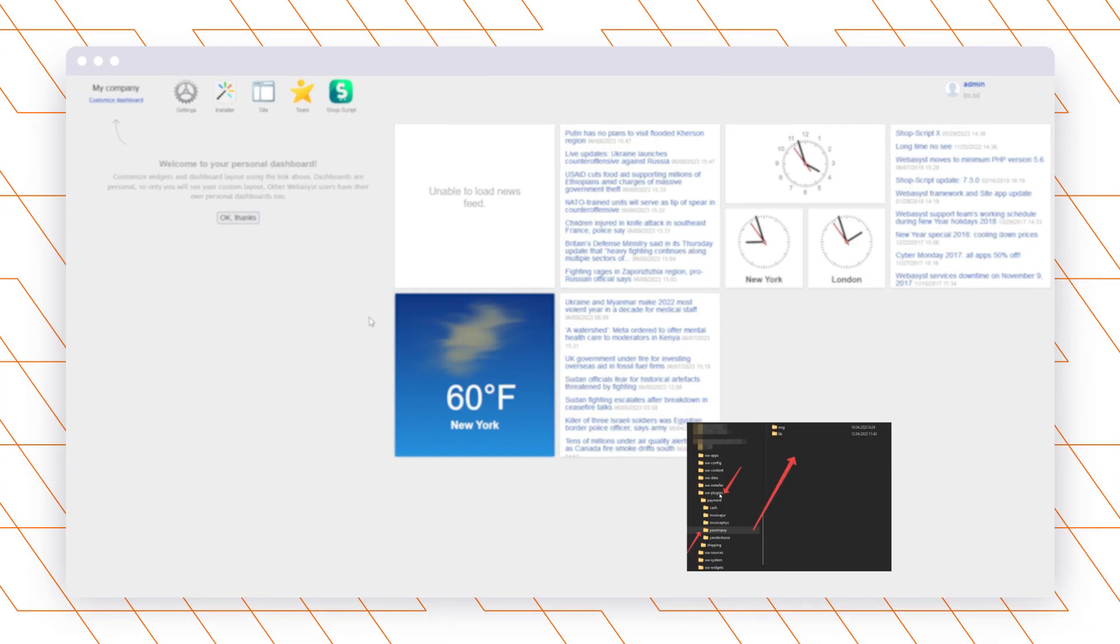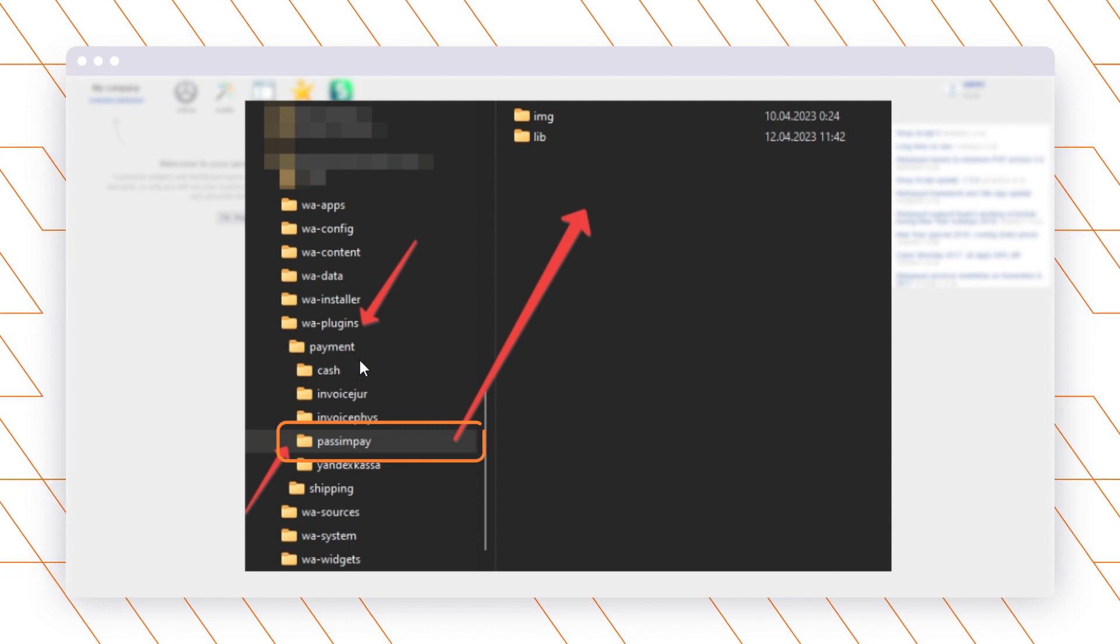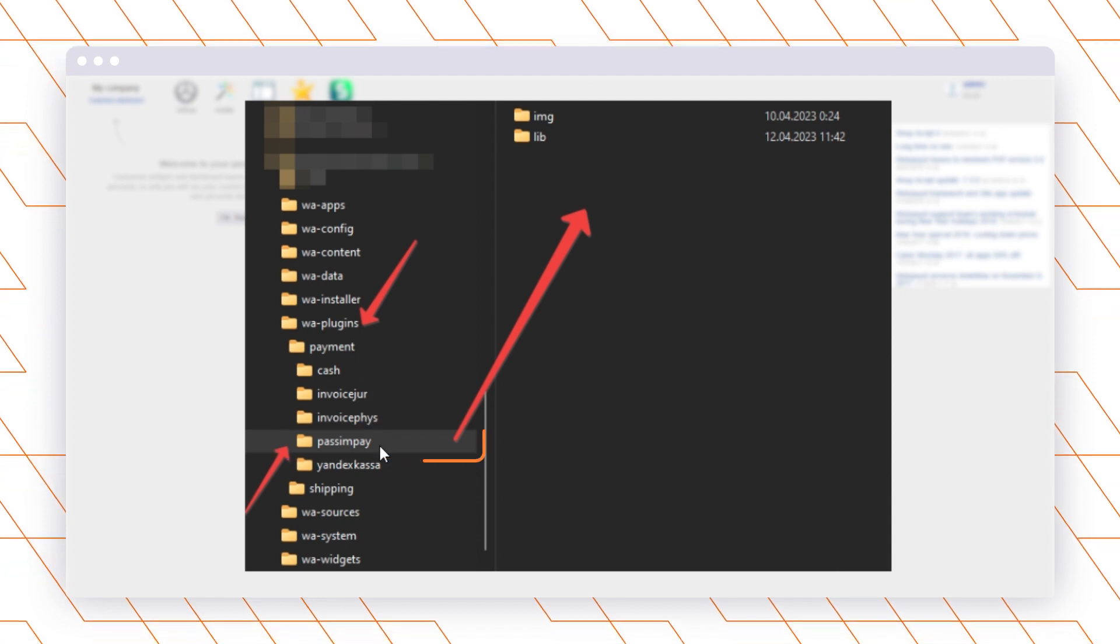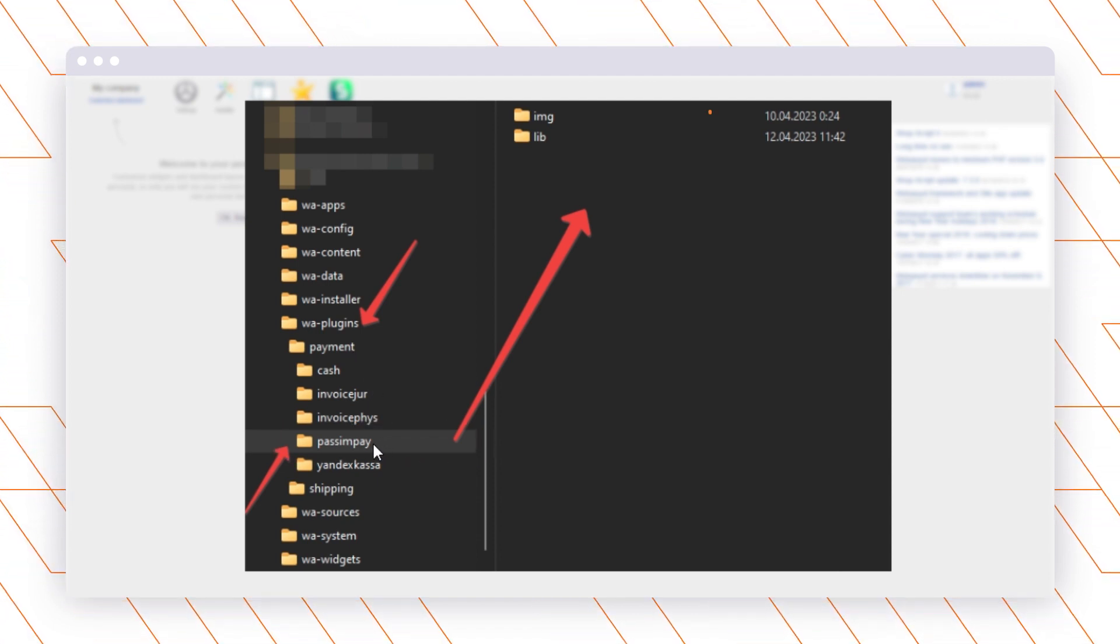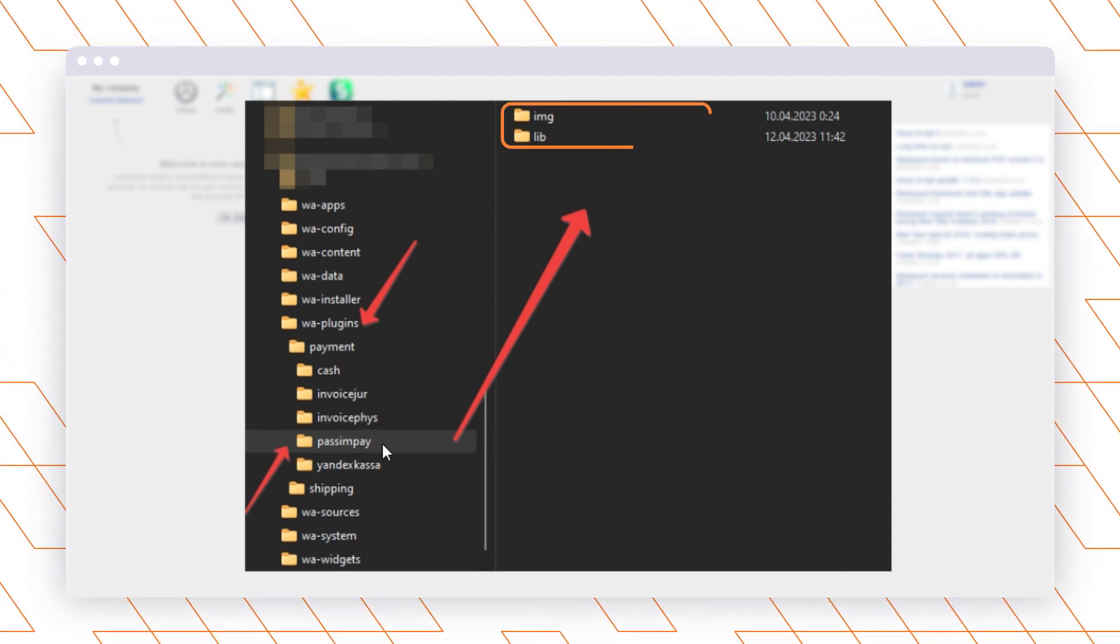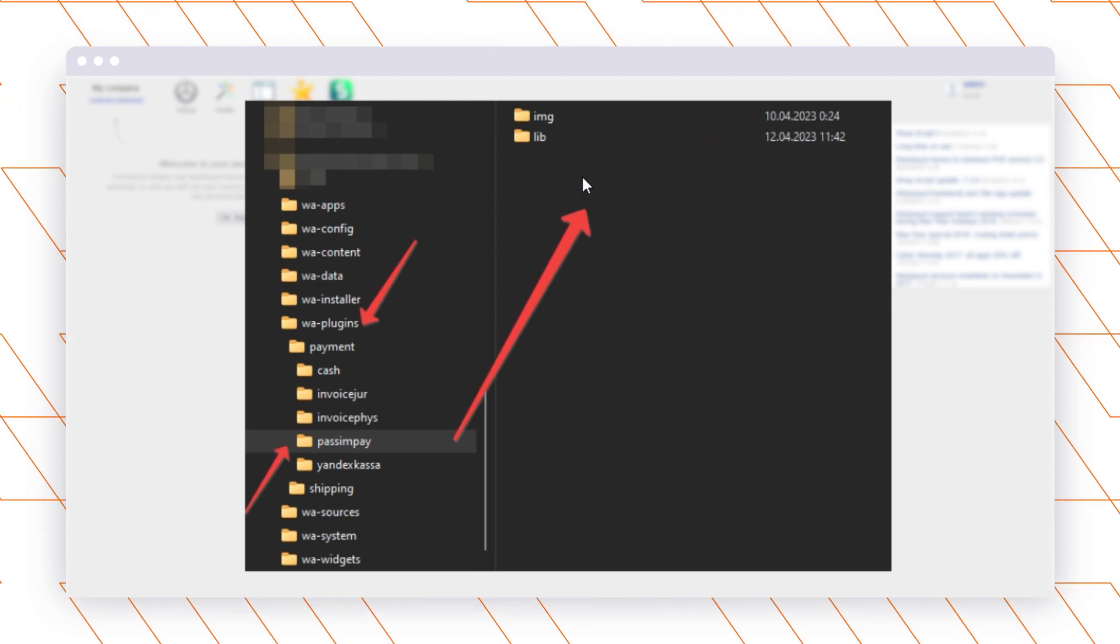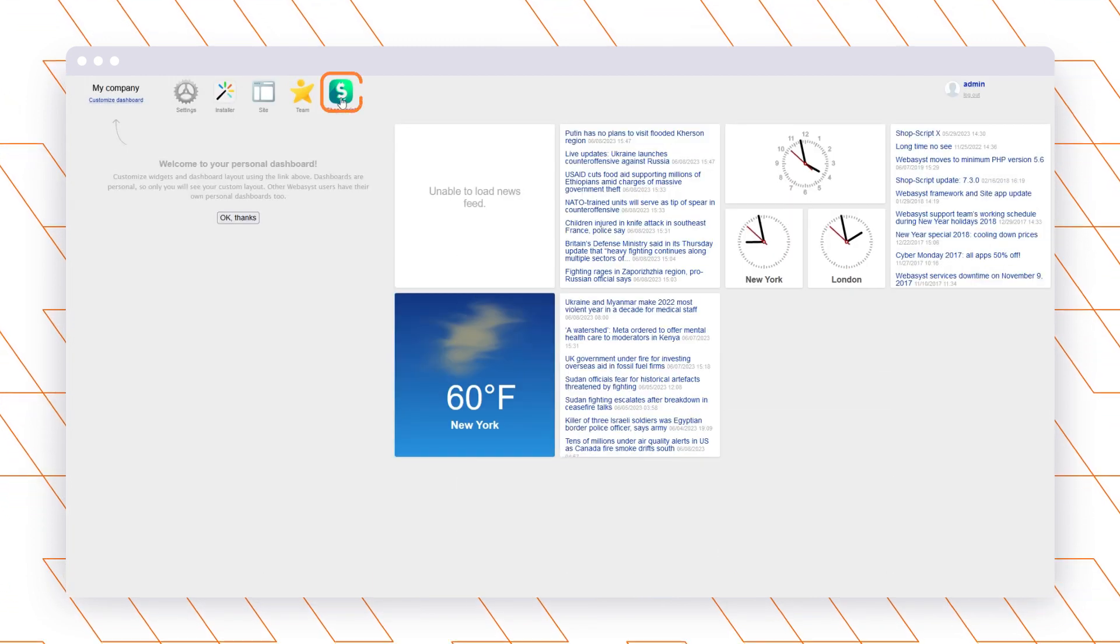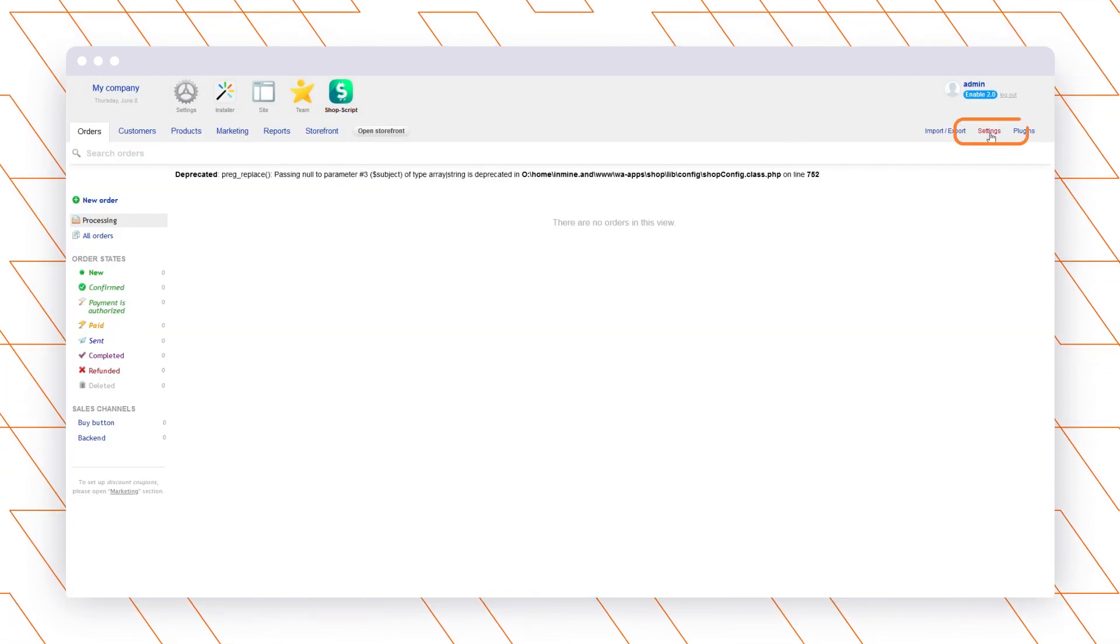To upload the files use FTP and follow the route: wa-plugins/payment/passandpay. There you will find two folders named img and lib. Further open the payment section in the dashboard settings.